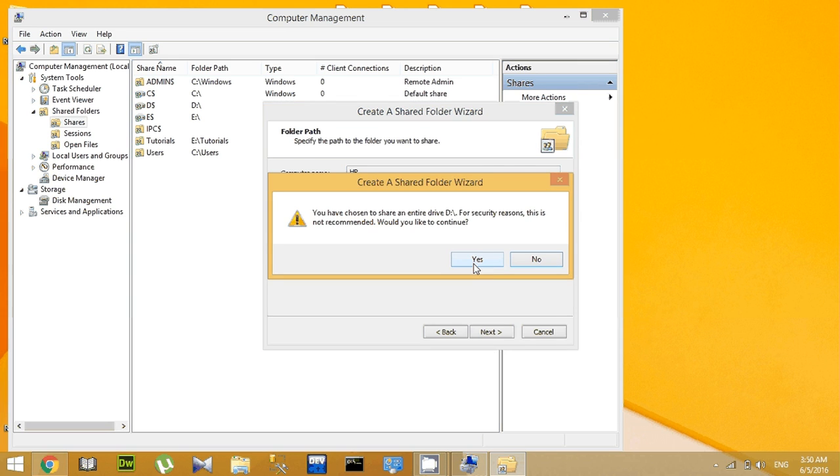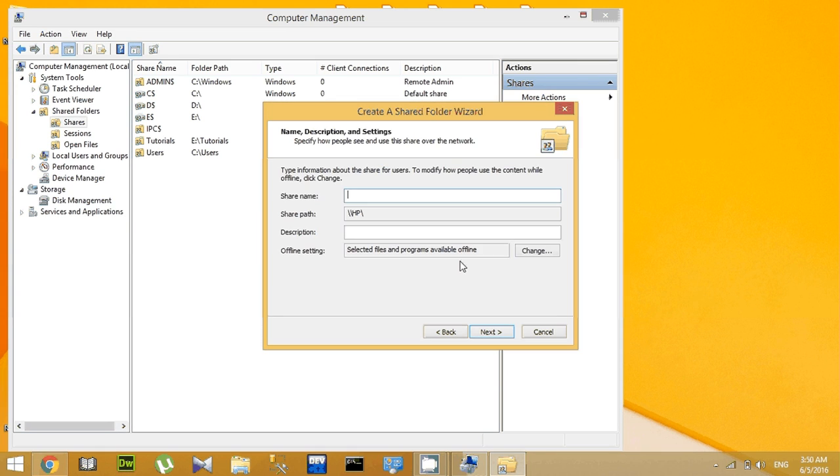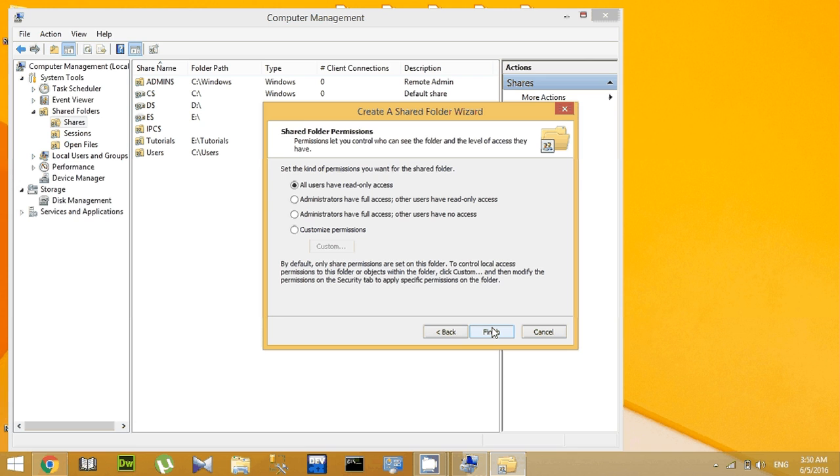Click Yes. Now give a share name - let's say you give D. Okay, click Next.